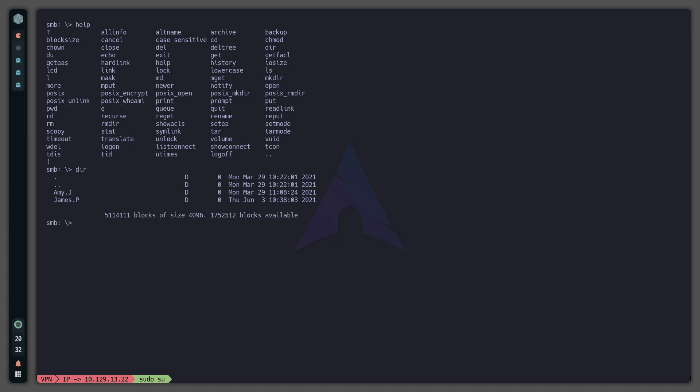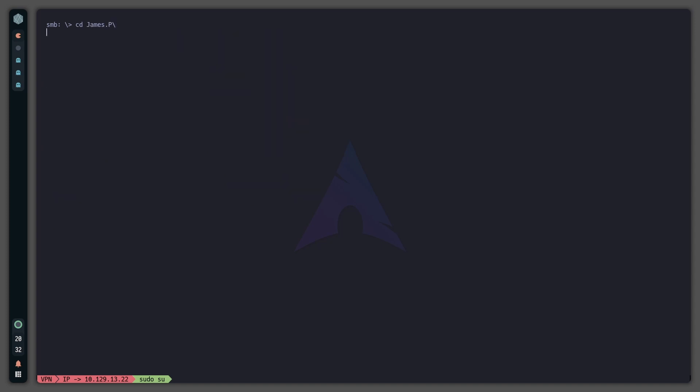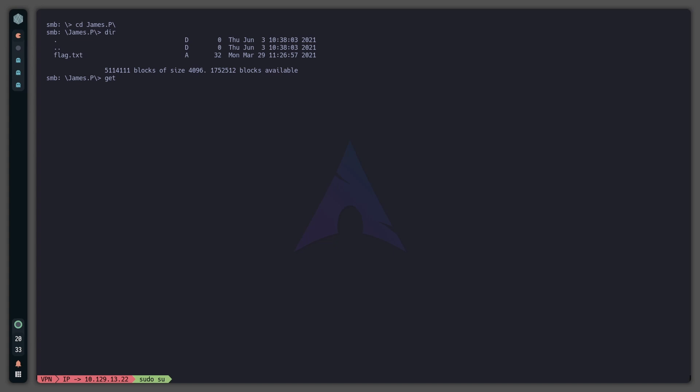There are two directories: Amy.J and James.P. I will go into the James folder like this. And now I will type 'ls' again and as you can see there's a text file which is flag.txt. Now as we are in Samba, we will download the file with 'get flag.txt'.